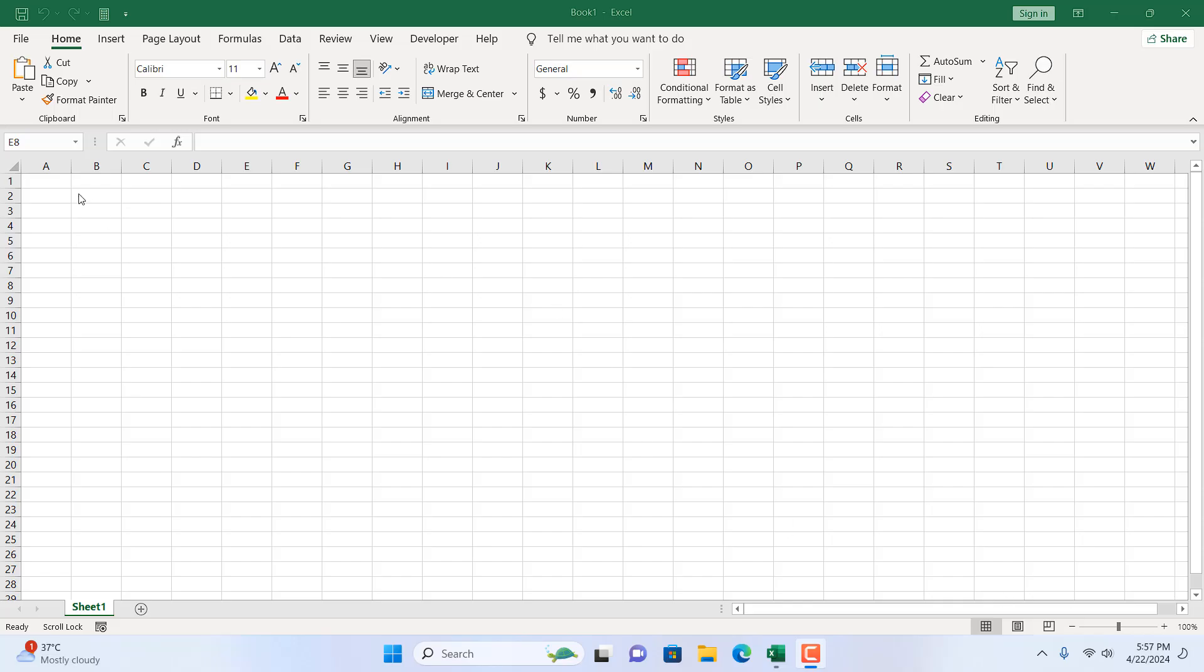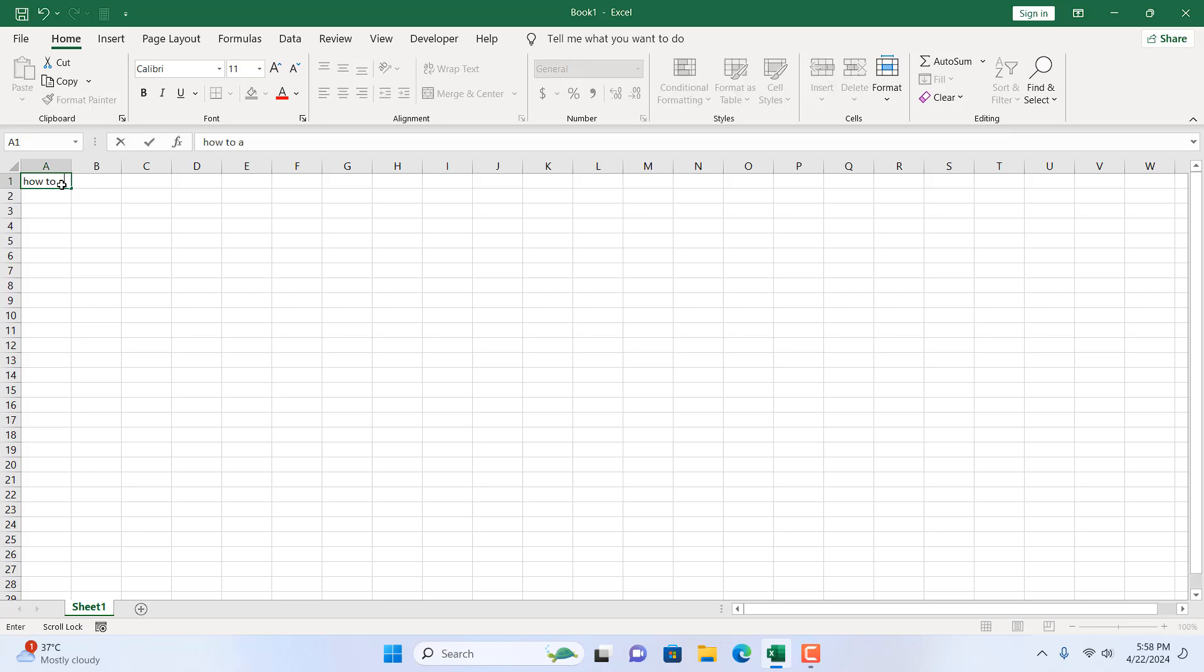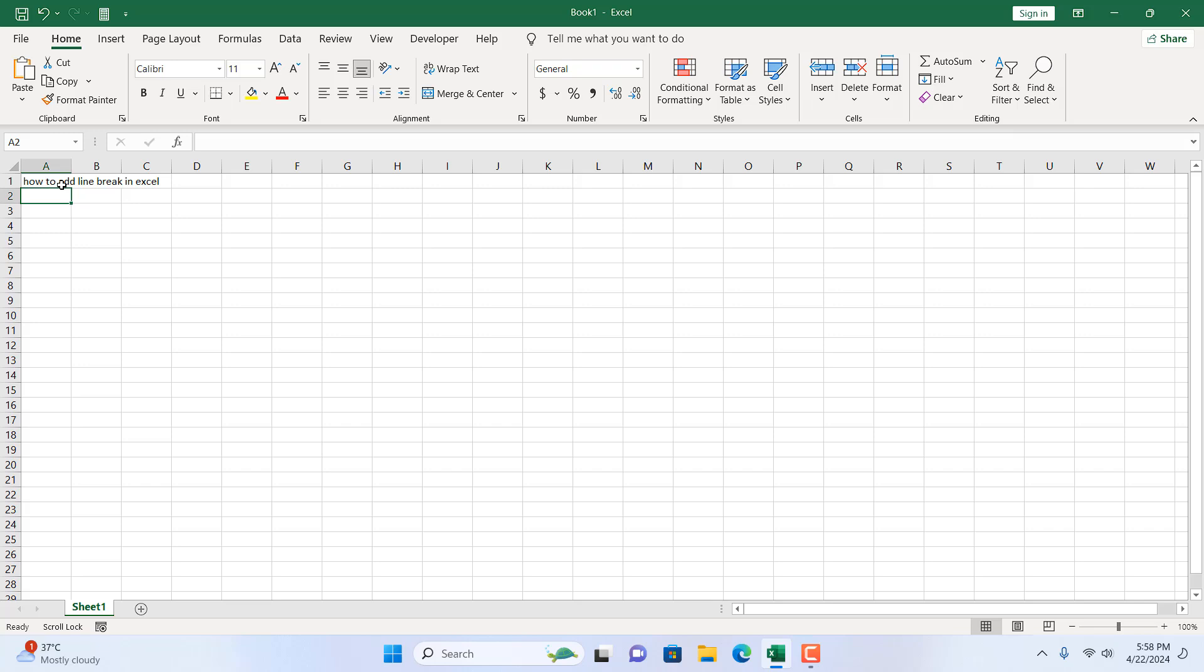Now, take a look at this cell here. A1 is right now empty and if I want to write here how to add line break in Excel. Now, if I press enter, our selection moves to the next cell which is cell A2.